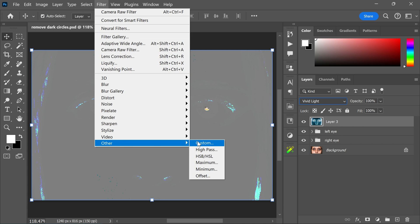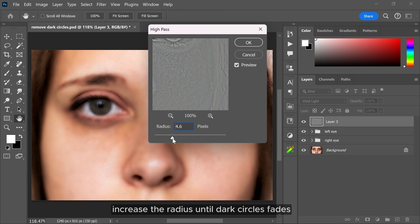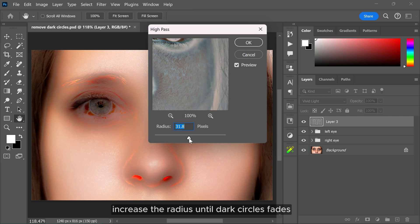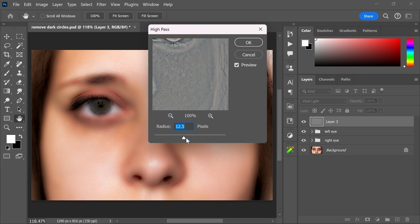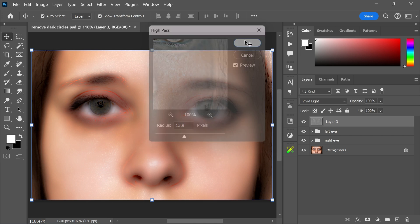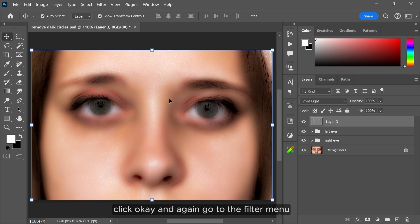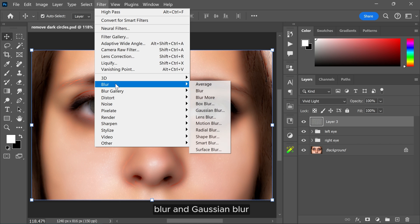Increase the radius until the dark circle fits. Click OK and again go to the filter menu, blur and Gaussian blur. Adjust the blur until you start seeing the soft texture then click OK.